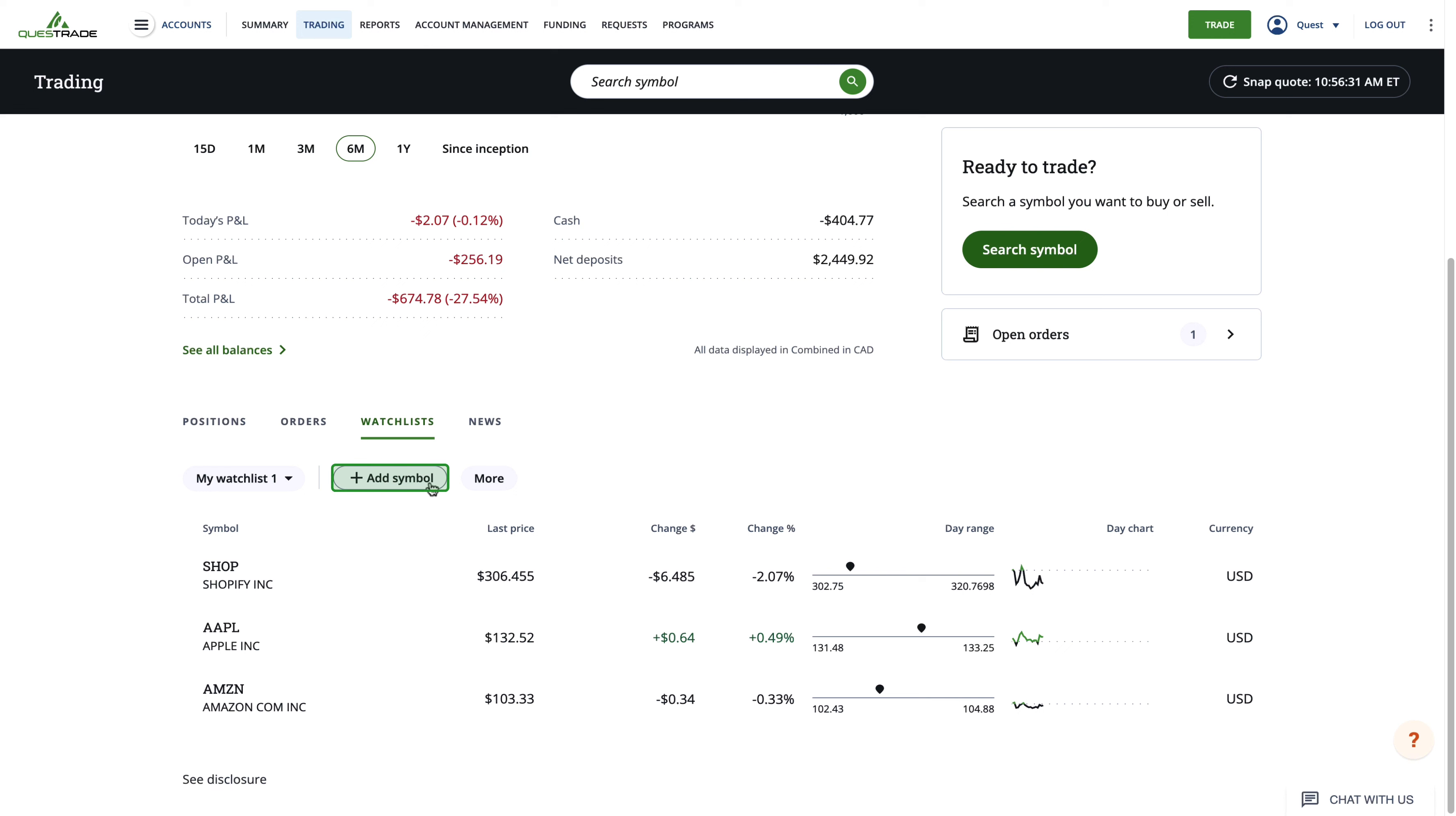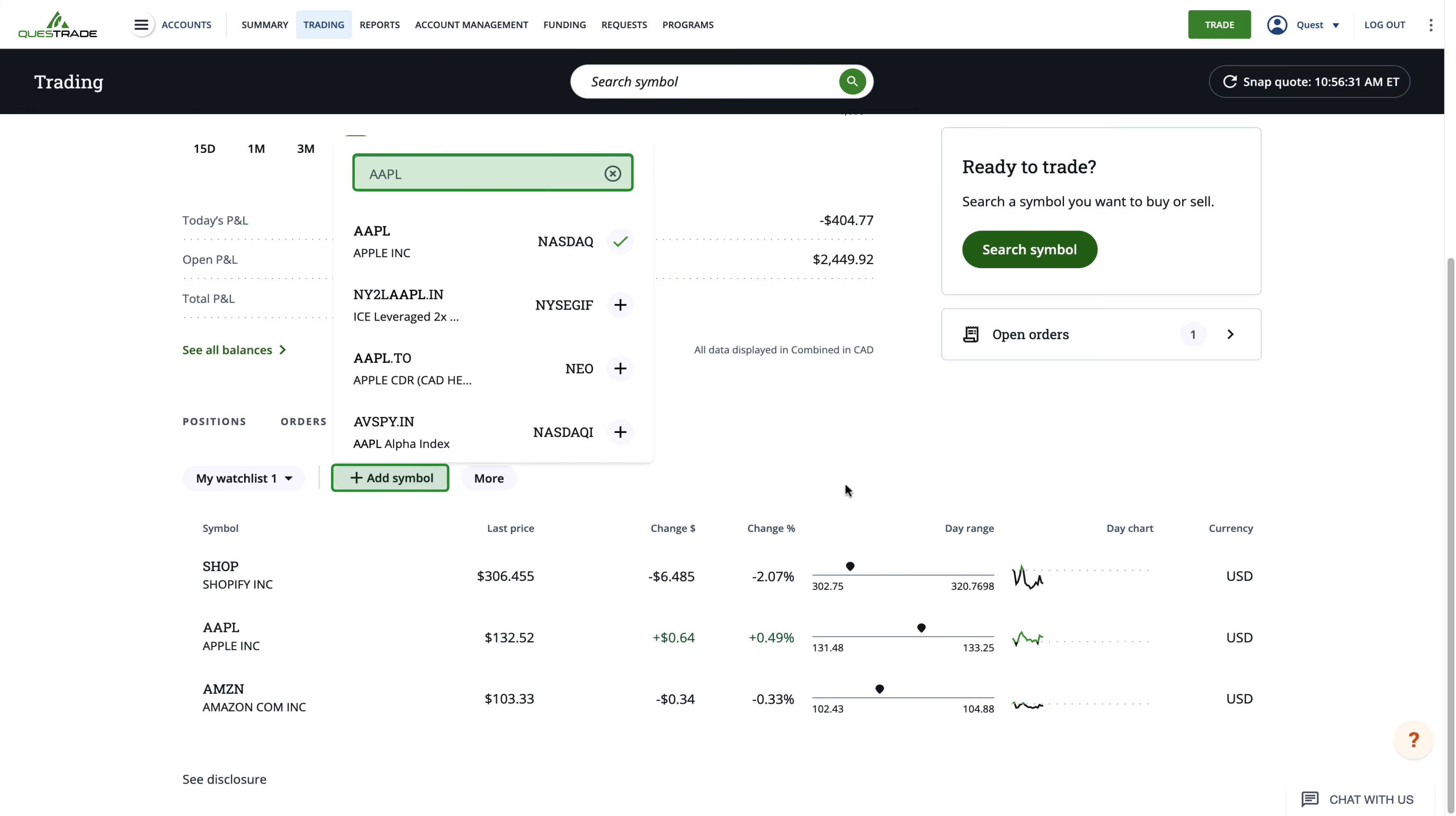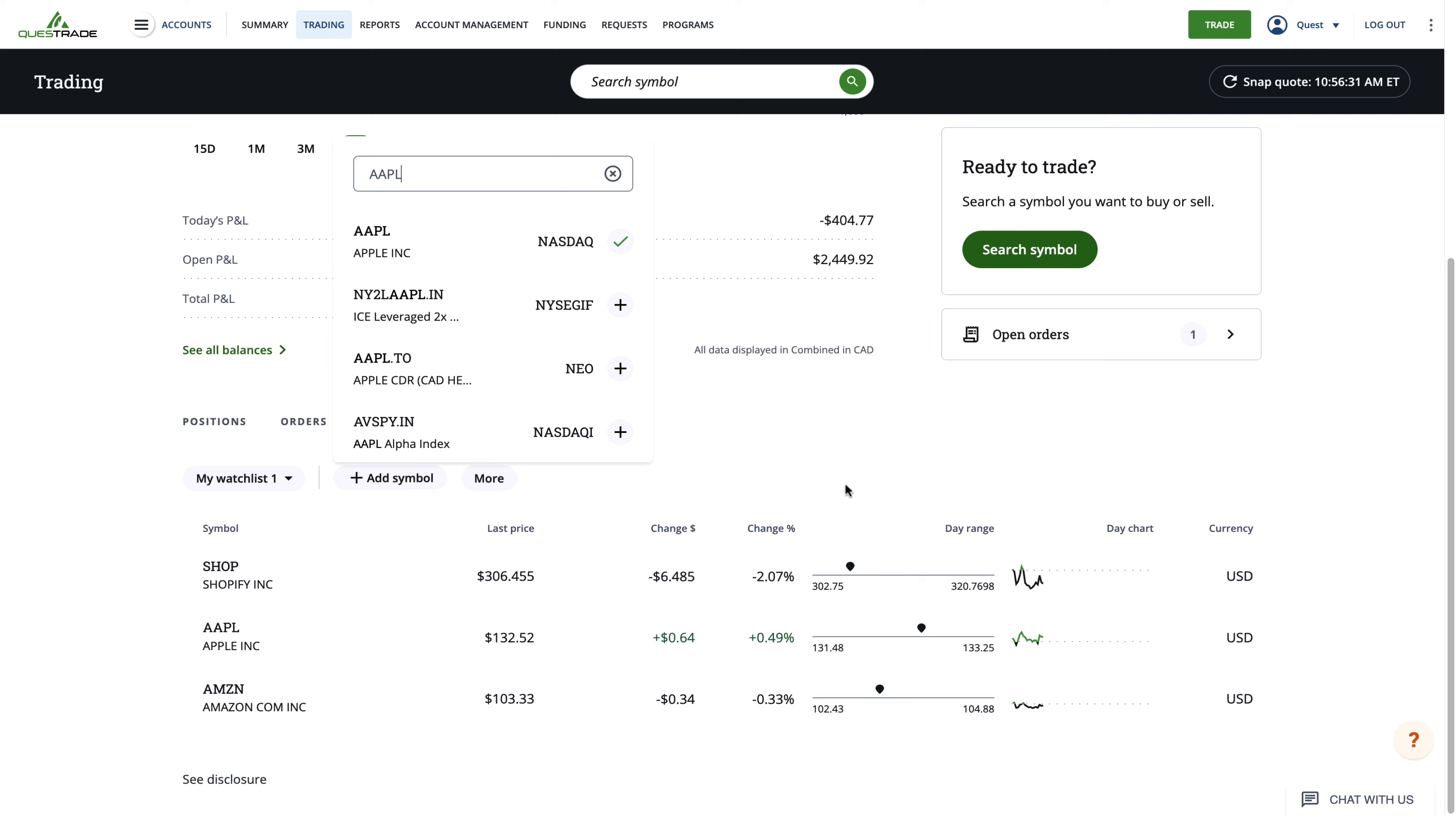Simply select add symbol to search for a specific stock. Then select it from the dropdown menu to add it to your watchlist. You can easily search for stocks by the company's name or by their ticker symbol.